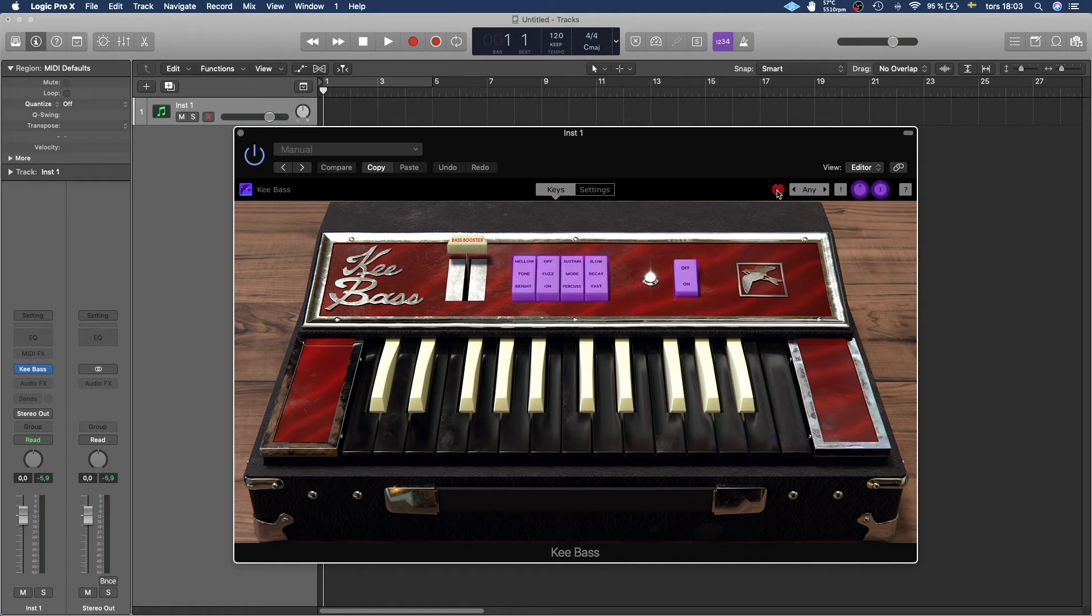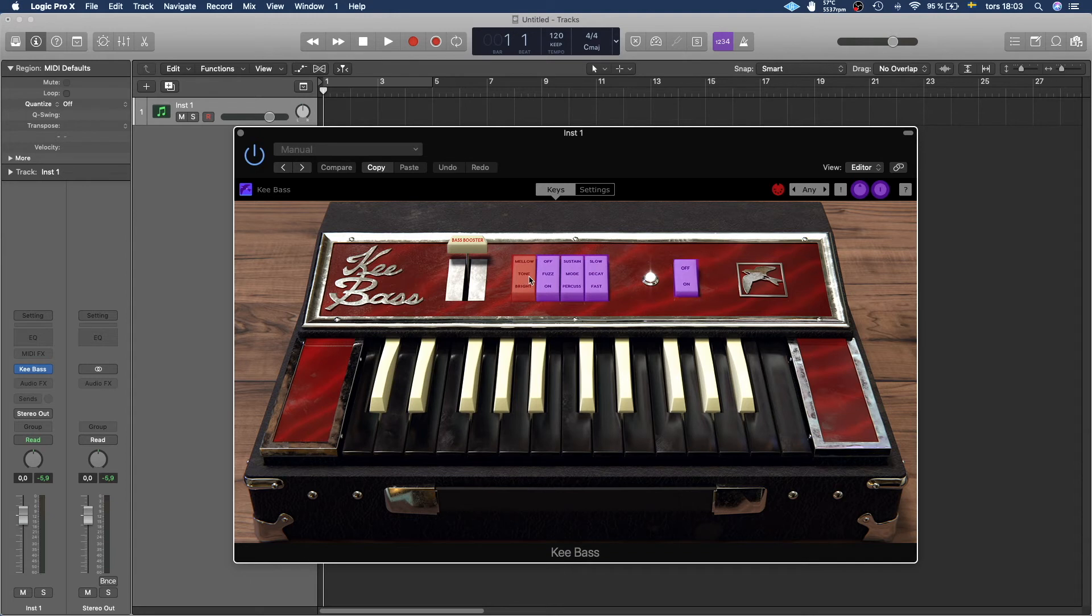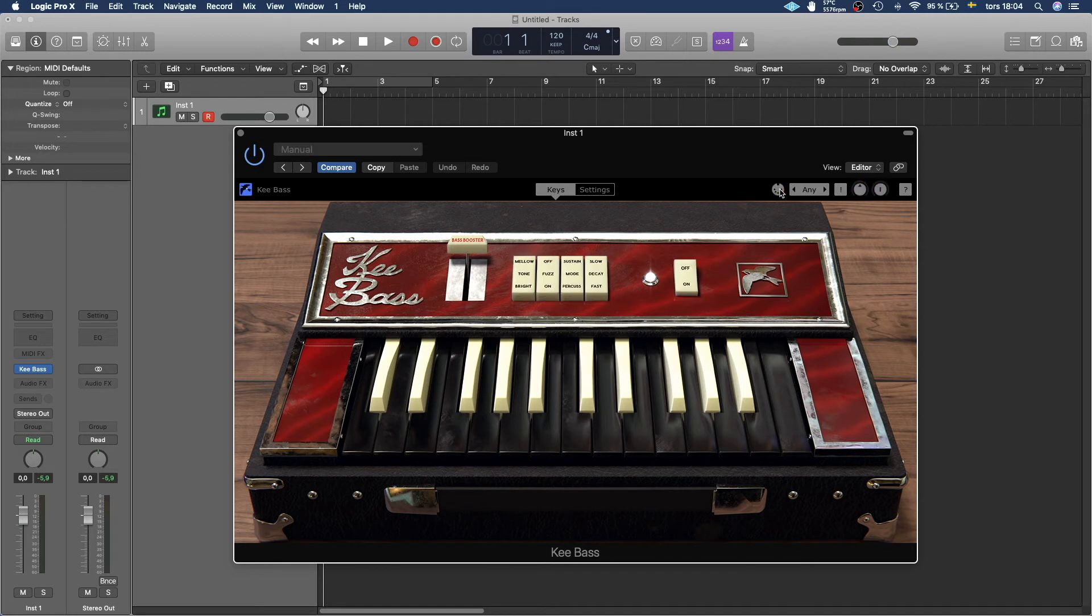This is the MIDI Learn button and then you press the button you want to be able to change and it's going to make it red. And then you press a button on your MIDI keyboard and boom! Now you can change this with the MIDI controller itself and you can just do it on the fly as you go and play.